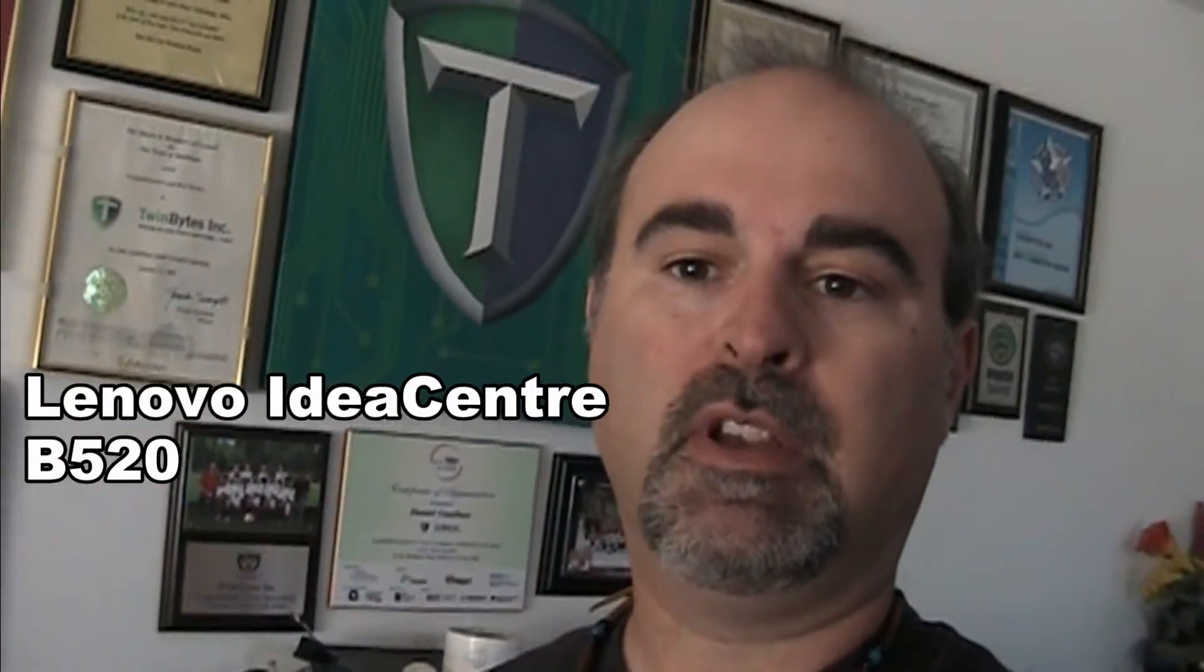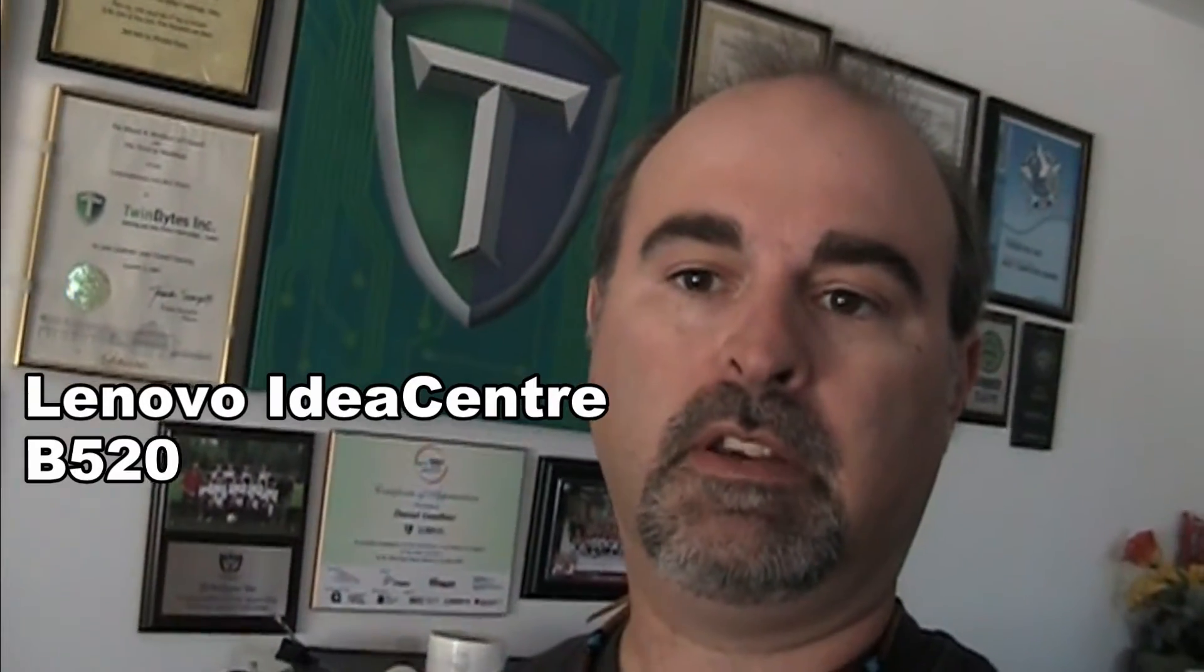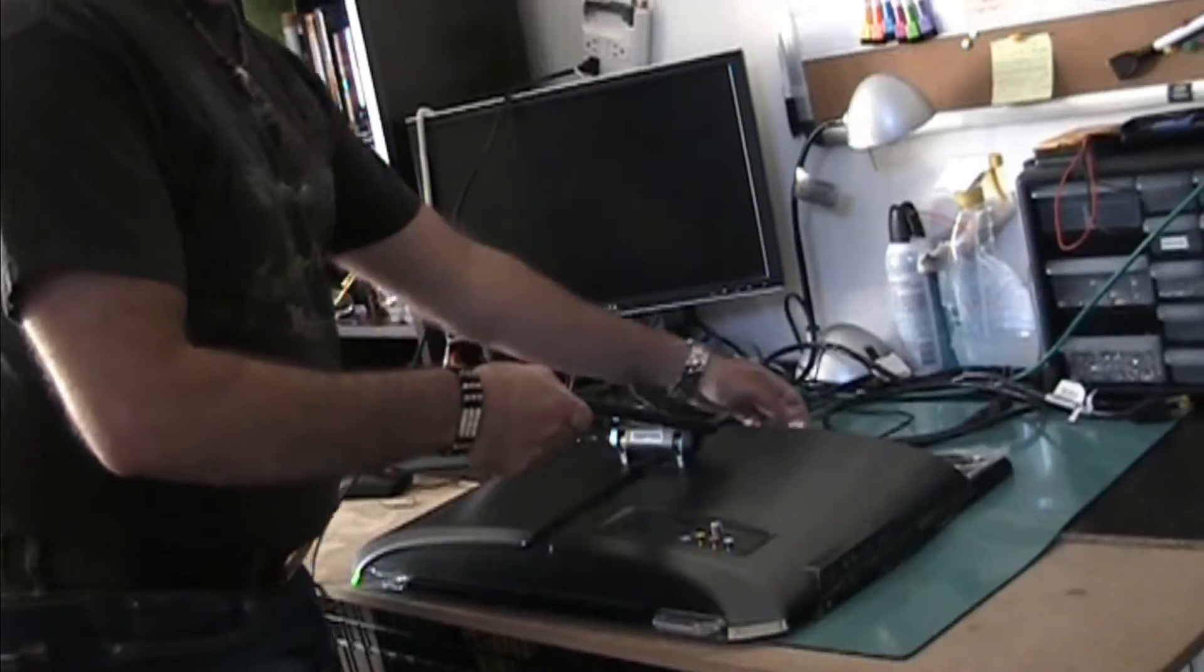I wanted to show you guys how to open a Lenovo IdeaCentre B520, which I couldn't find easily information online. The closest thing to it was with some screws, but the one that I had had no screws. So let's have a look.